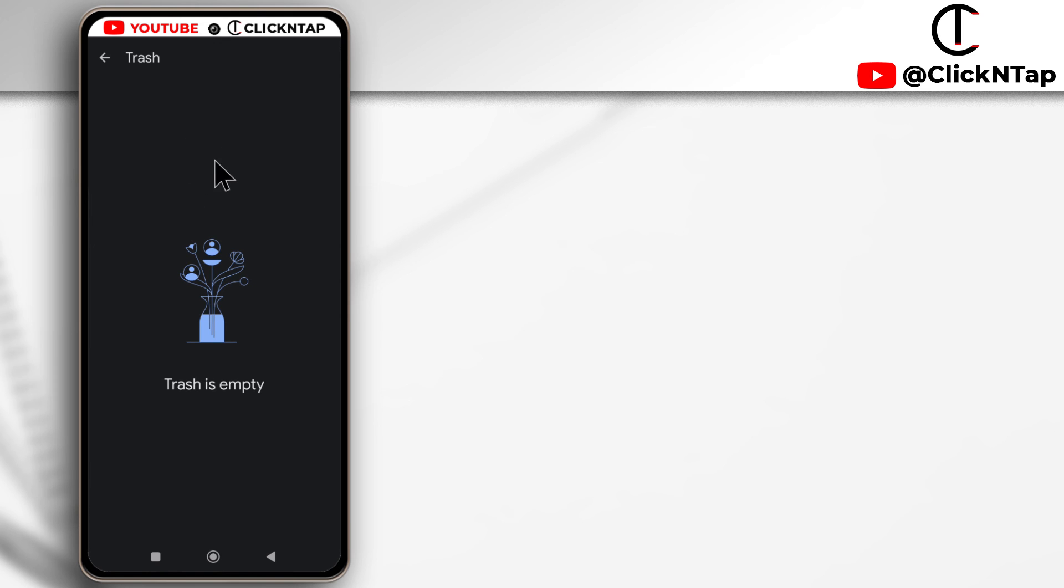Sorry if you can't find your old contacts. Alright, thank you for watching. If you found it helpful, please give it a like and I'll see you in the next video.